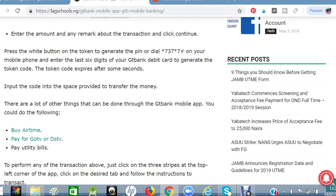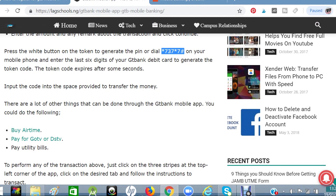If you want to generate a token or PIN for your transactions, just dial *737*7# on your mobile phone and enter the last digits of your GT Bank debit card to generate the token. Note that token codes expire after a few seconds, so use them promptly.